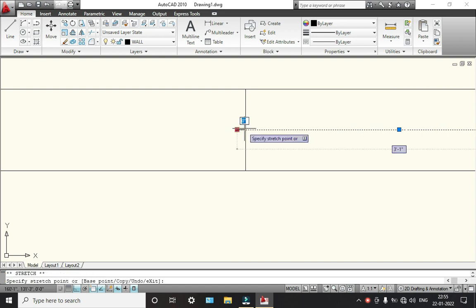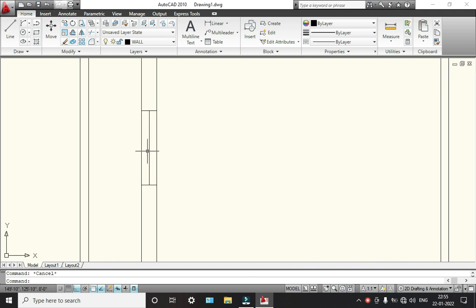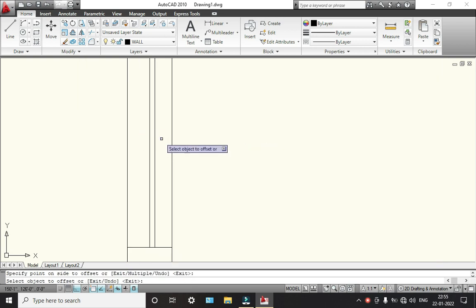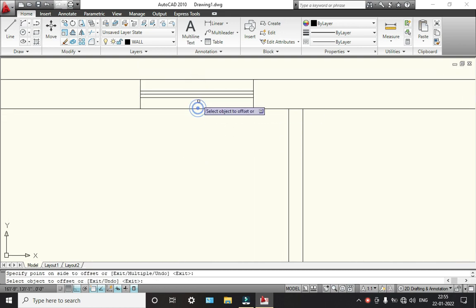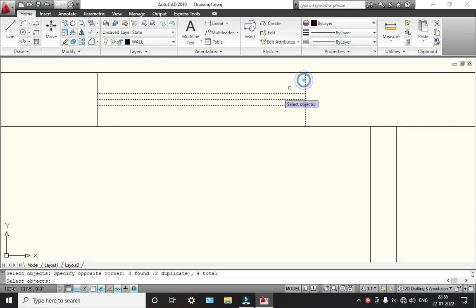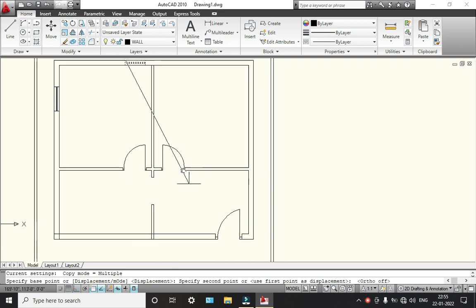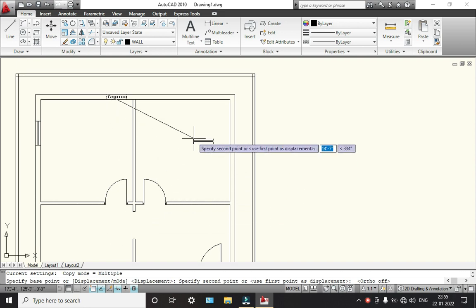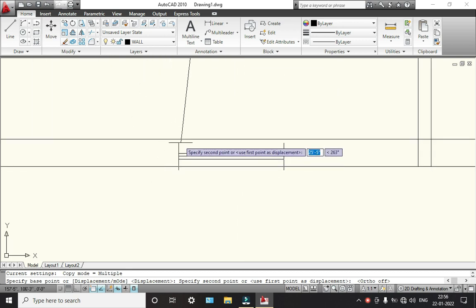Now we will do some detailing for this — go to offset, click on 1 inch. I'm going to take offset for these two sides. Now we will copy these windows. Copy this one, this one, and this one. Now select this point — we can place wherever we want. I'm going to place here for the kitchen and for here too.